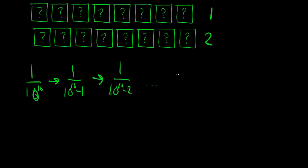And so on, until we get to 1 over 10 to the 16 minus n, where n is the number of tries that it takes to get to the end.